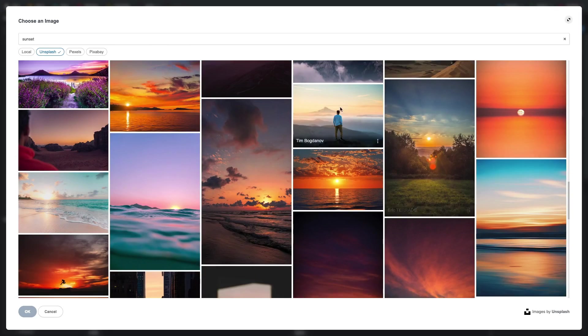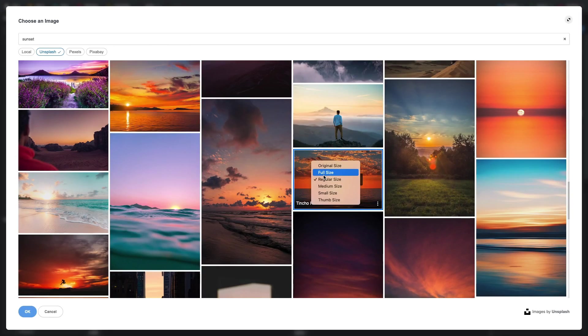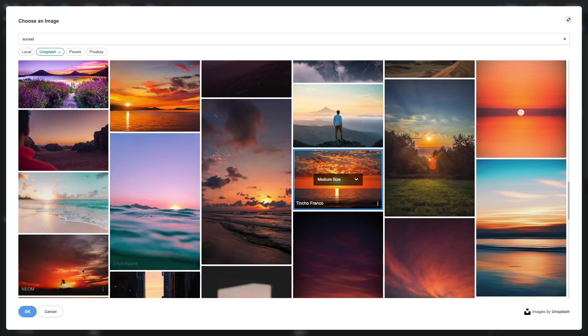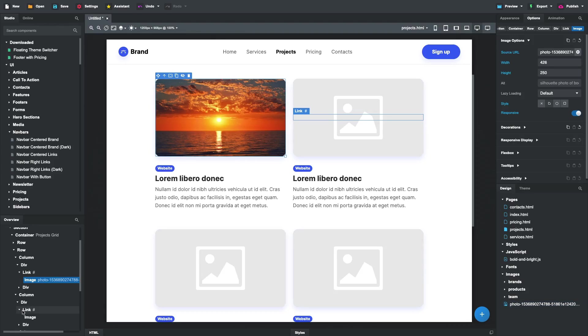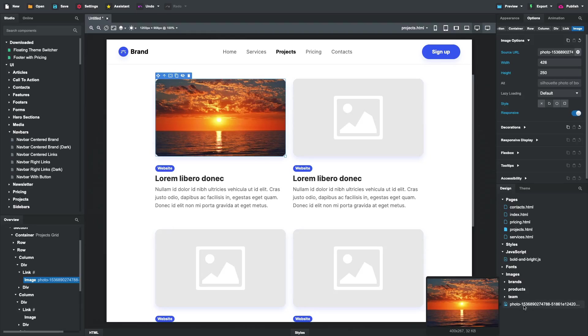Select one of the images and pick a resolution. Clicking OK will import the image in your design and insert it into the page.